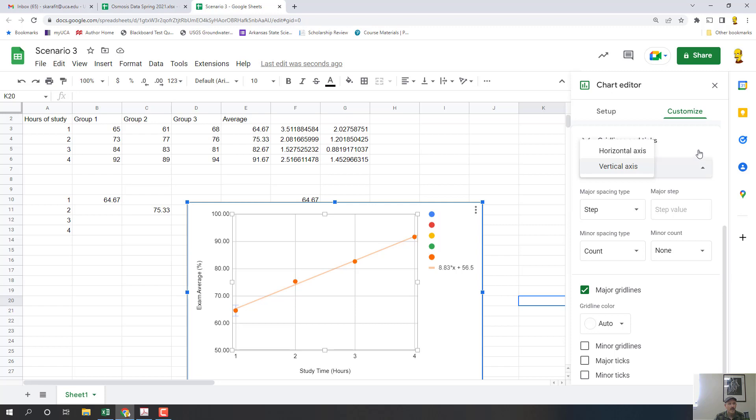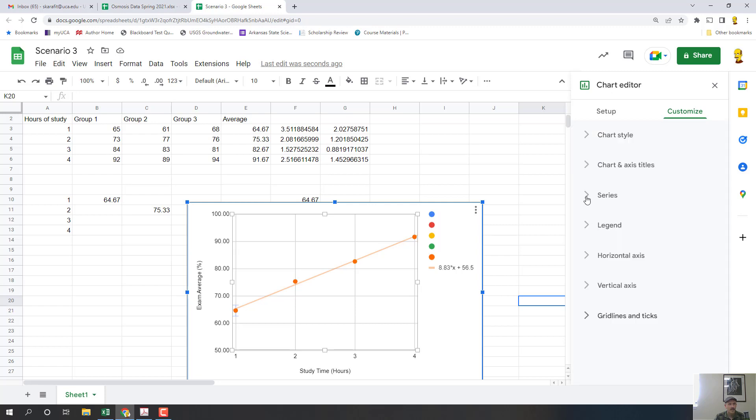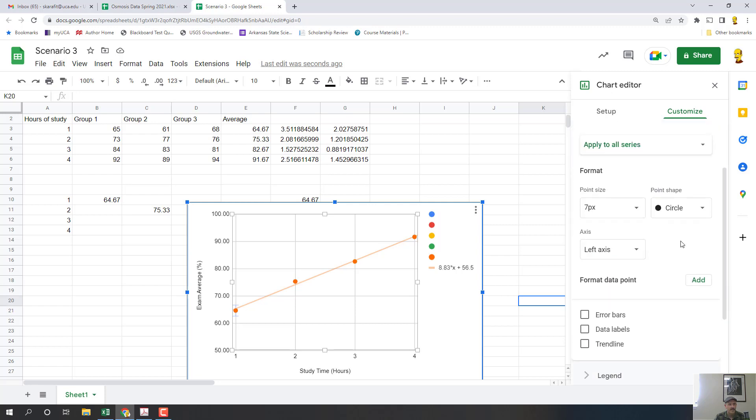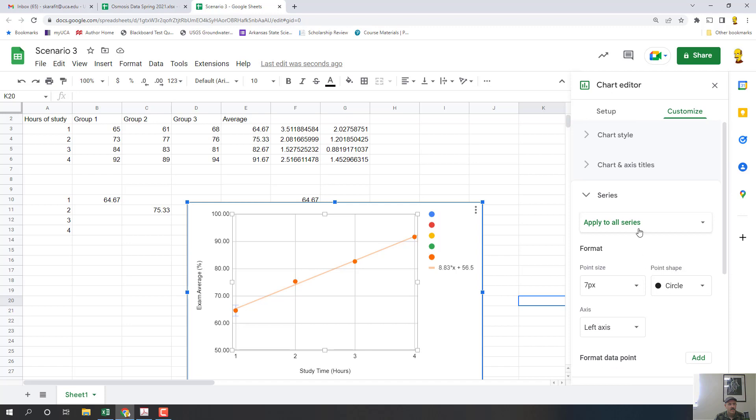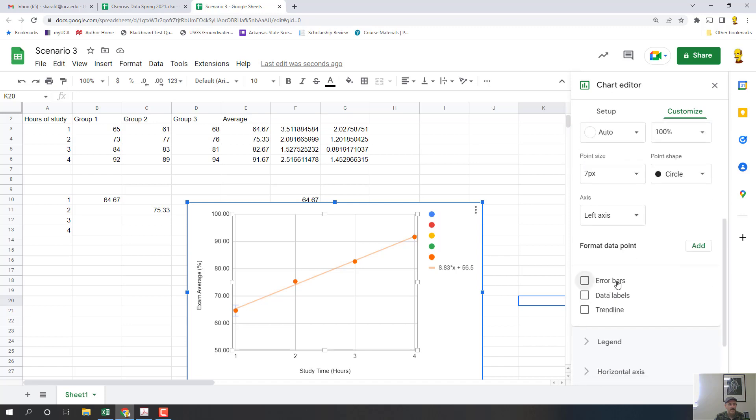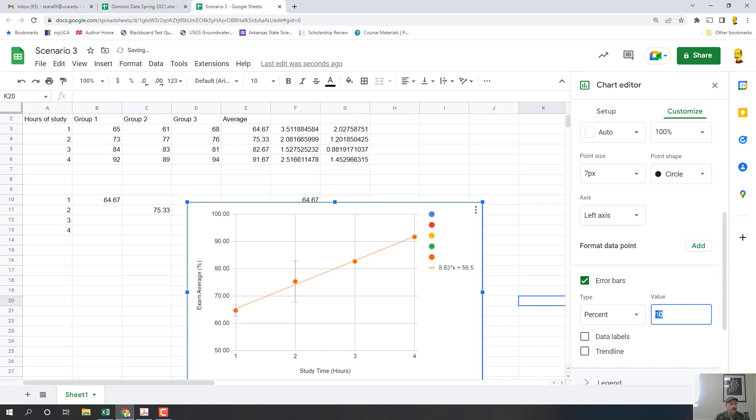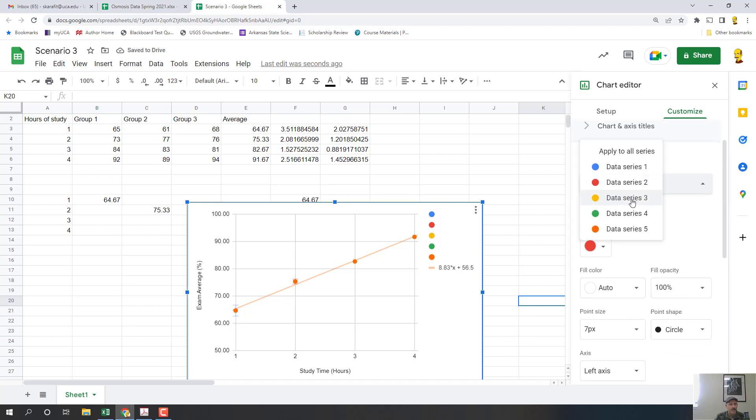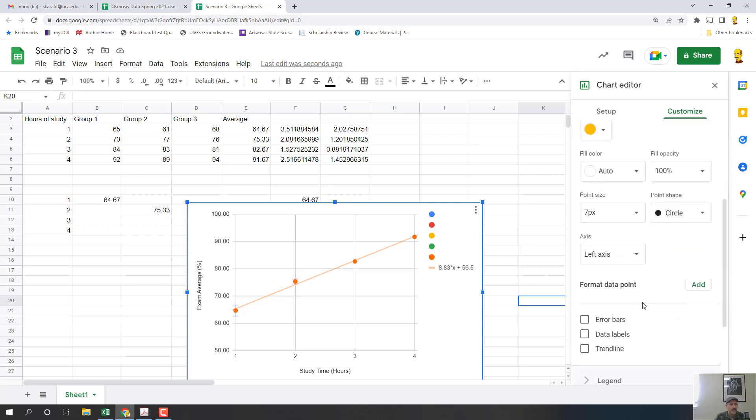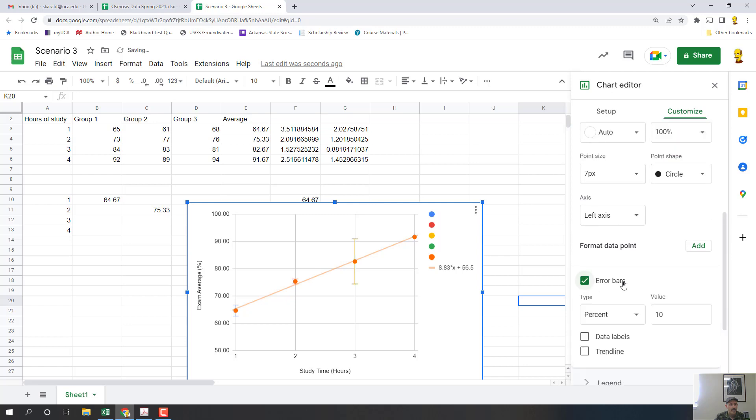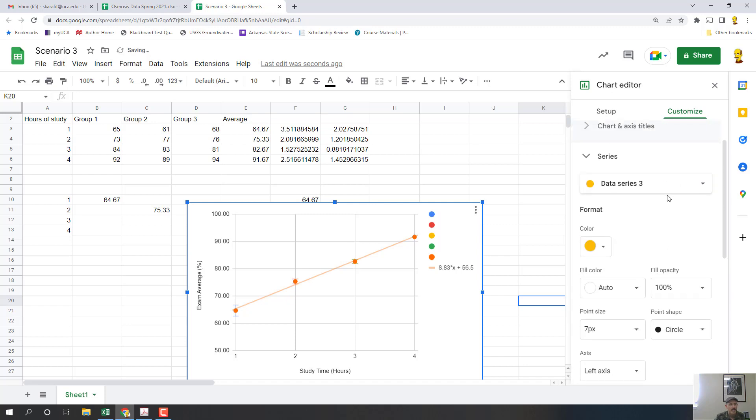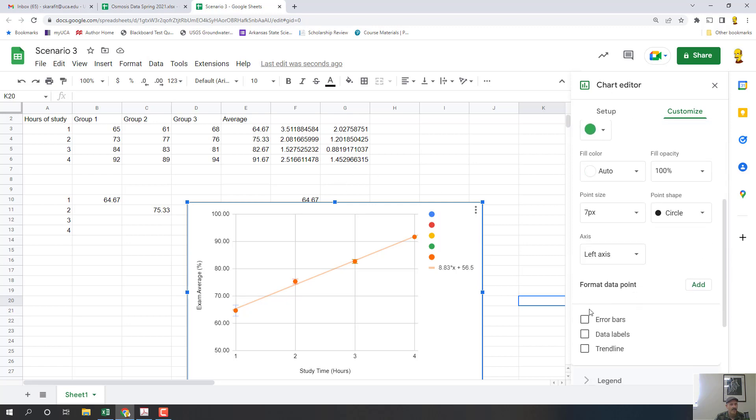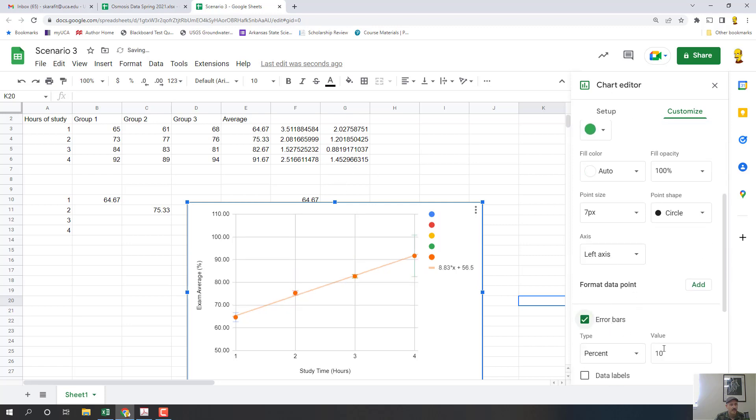Okay, so I need to go to series again because I clicked out of it. Now I'm going to go to data series 2 and I'm going to come down to error bar and I'm going to type in 1.2 for that one. Then I can just scroll right back up and go to data series 3 and go to error bar and I need to type in my standard error, which is 0.88. Okay, and now I can go to data series 4, which is the last one, and type 1.45 for my error bar.